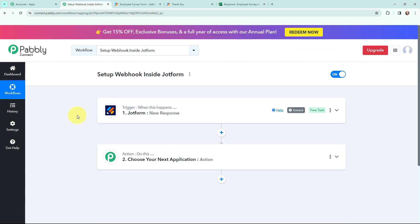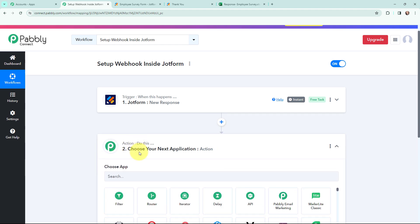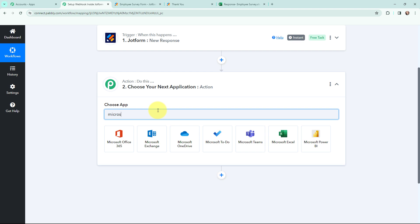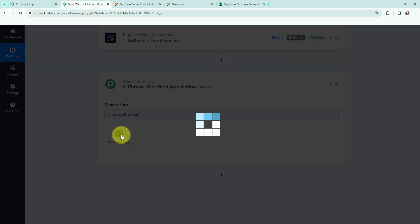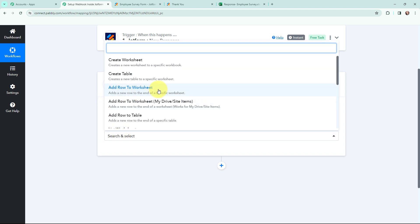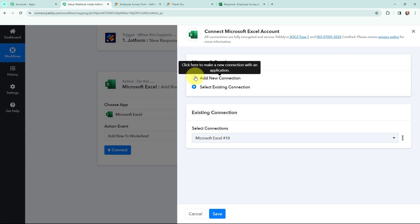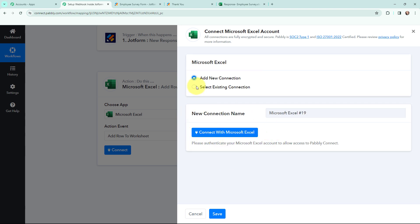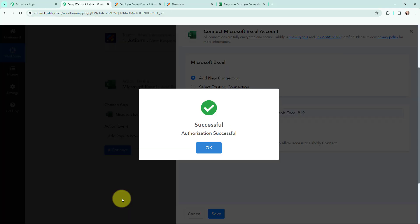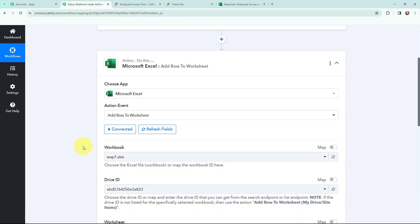Now I want to add those details in my Microsoft Excel spreadsheet. In this action window, I am going to search for Microsoft Excel — here it is. And the action event will be Add Row to Worksheet, which will help me to add a new row to my worksheet. I need to establish a connection between Microsoft Excel and Pabbly Connect. I am going to click on Connect, and to add a new connection you just have to connect with your Microsoft Excel account. Authorization was successful, and Microsoft Excel and Pabbly Connect are successfully connected.